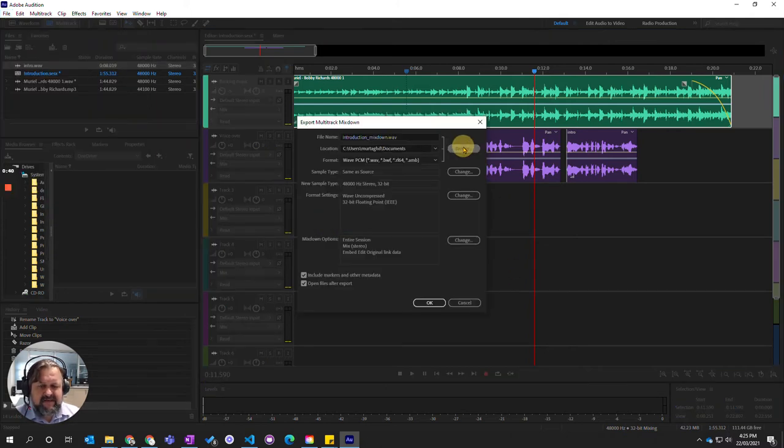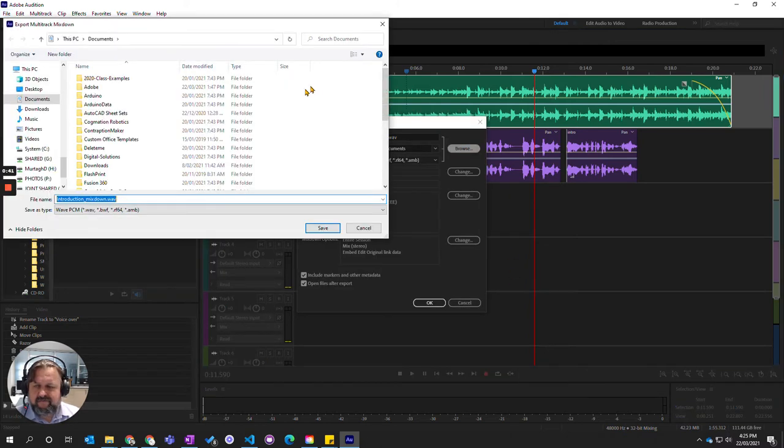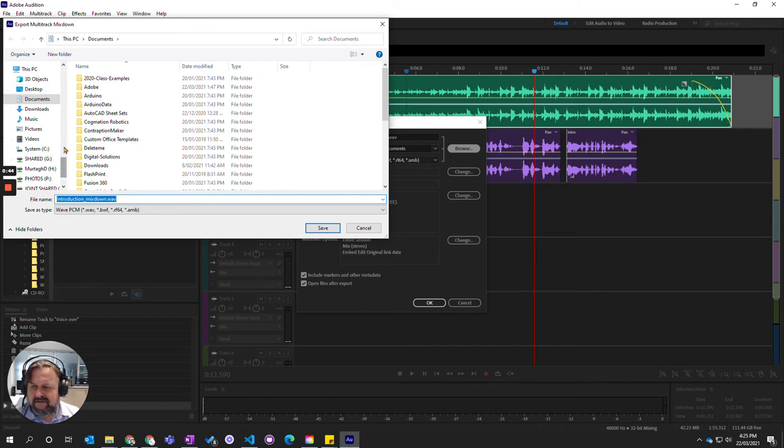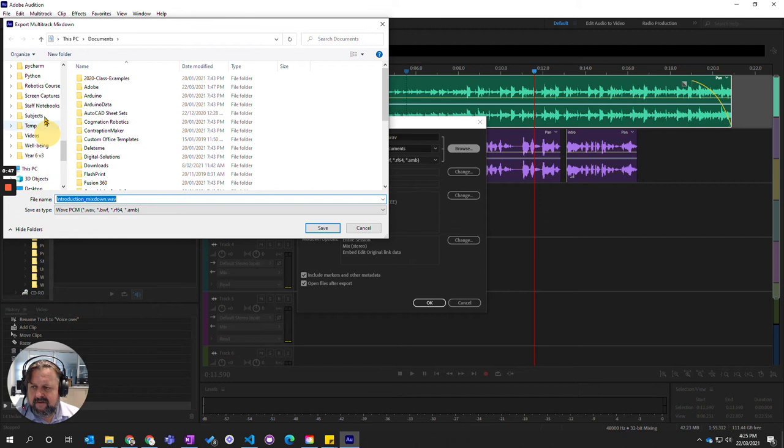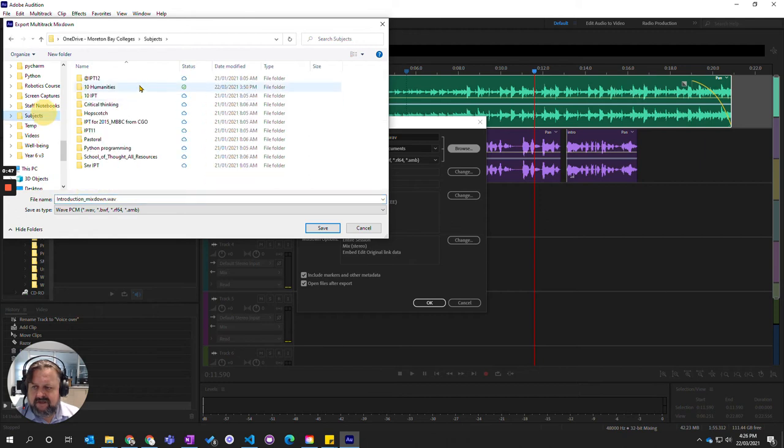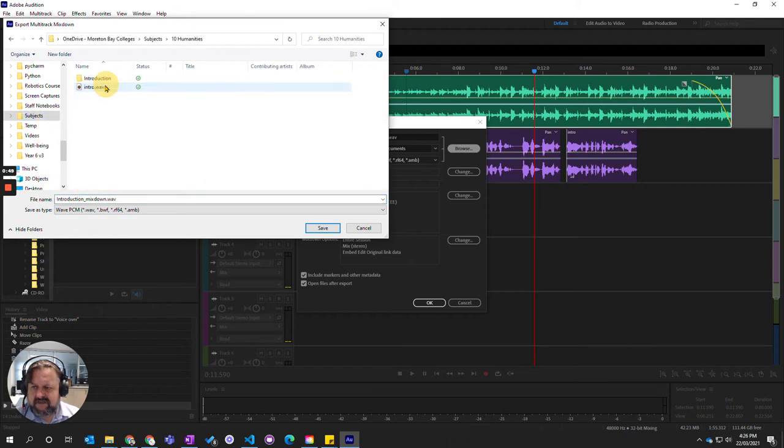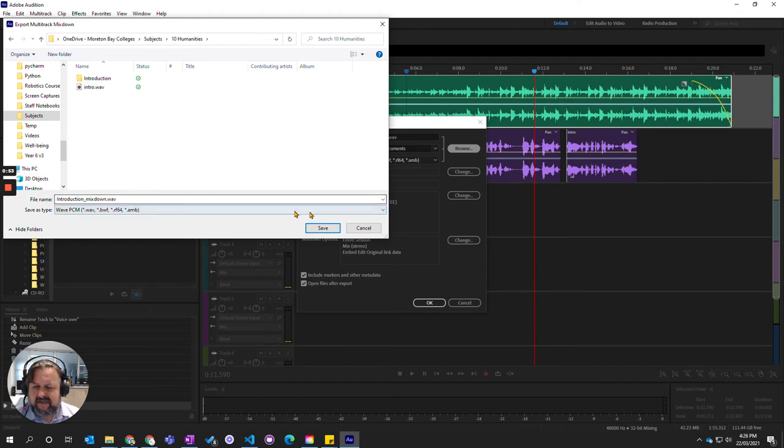Now I want to mix it down into my folder that I've set up. It's in my OneDrive, it's under subjects, 10 humanities and the introduction mixdown.wave. That sounds about right. Let's go save.